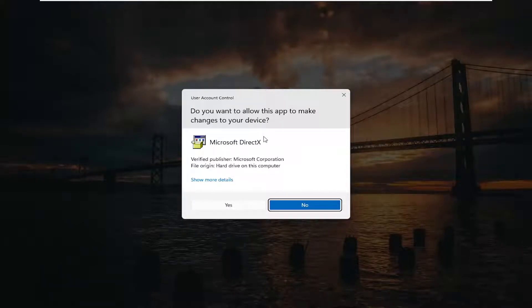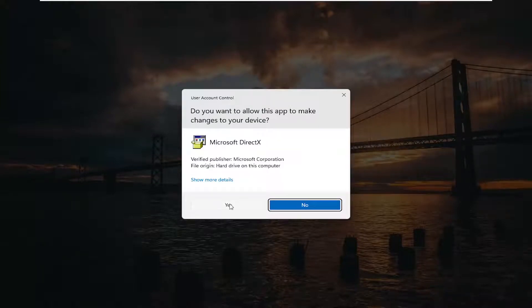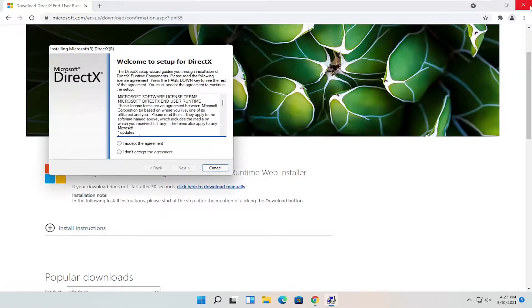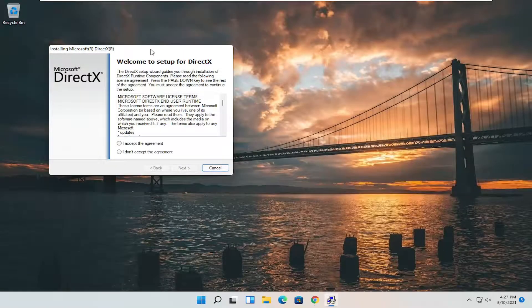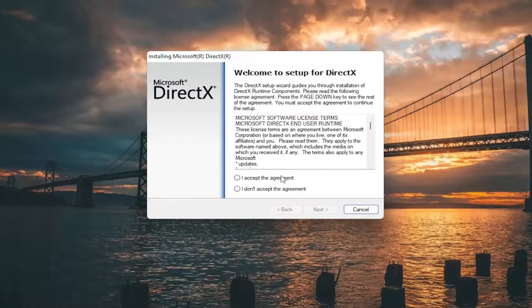And if you receive a user account control prompt, it should be a verified publisher, Microsoft Corporation. Go ahead and select yes. You can close out of the web browser at this time.